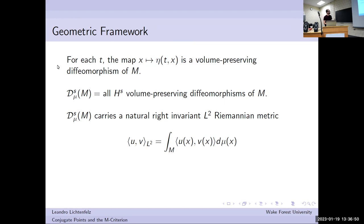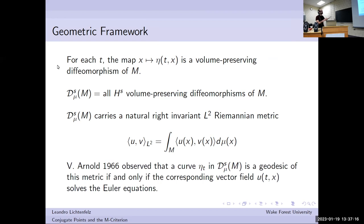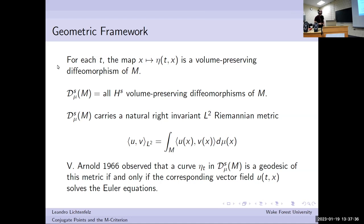Right translation means if you give me a volume-preserving diffeomorphism eta, you plug it into x, replacing x by eta of x everywhere. You can do a change of variables and pick up a Jacobian of eta, but because it's volume-preserving, that's one. That's why this is right invariant. In 1966, Arnold observed that a curve in the group of volume-preserving diffeomorphisms is a geodesic of this metric if and only if the corresponding vector field solves the Euler equations. That was the observation that started this whole thing.